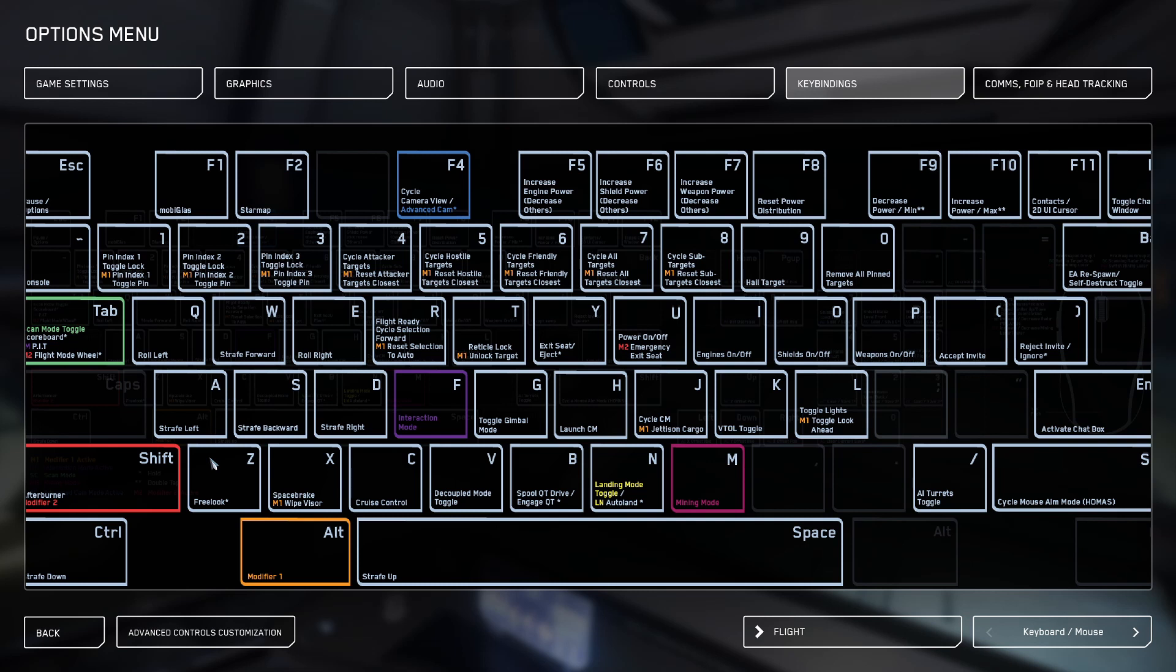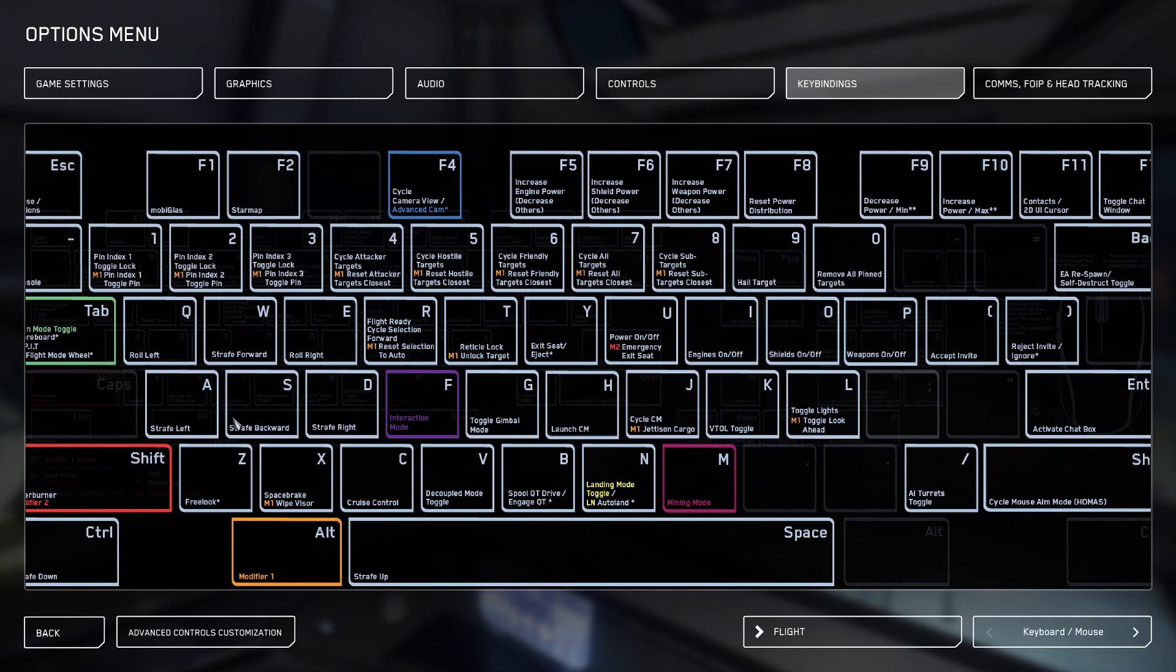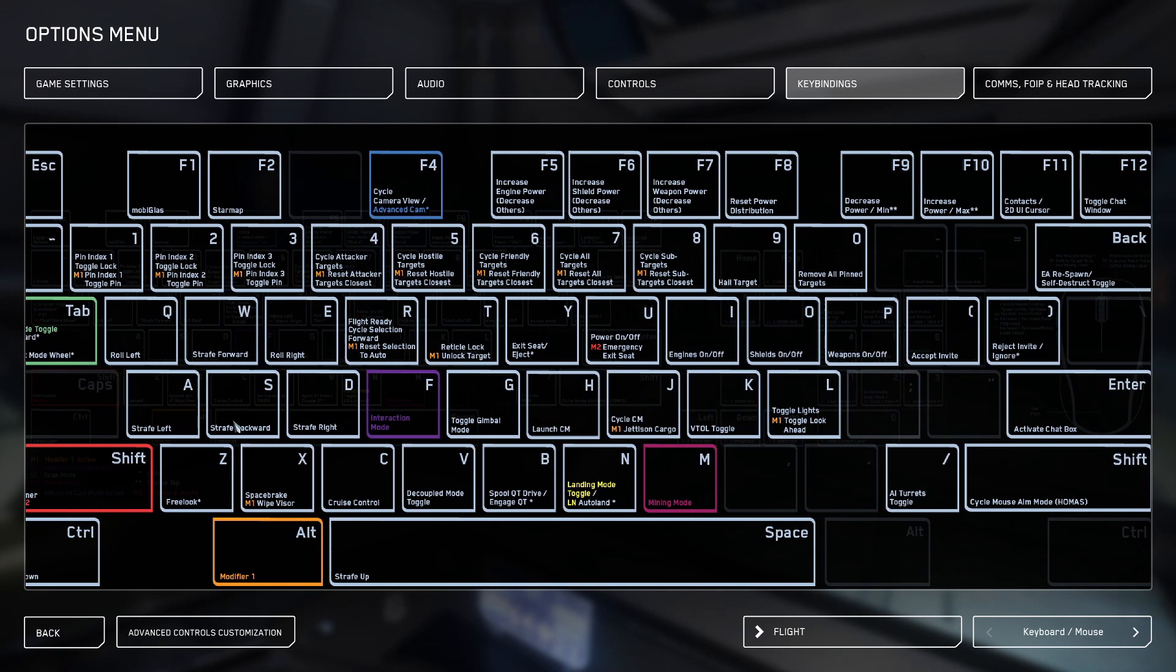Some of the ones that you can do that are nice are flight ready for turning your ship on, spooling quantum and then having it jump, setting cruise control, turning your engines on and off, power on and off, gimbling your weapons, opening the map, accepting or declining missions that pop up on your HUD, changing the camera, landing gear, stuff like that. It's just kind of a broad overview of some of the things you can do, but it's really limitless to what you can do, depending on what you want.